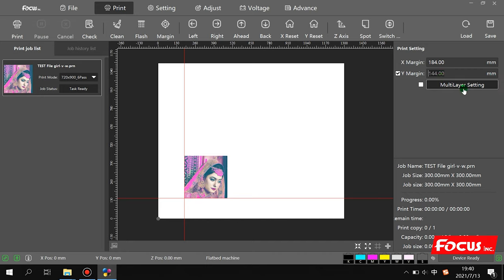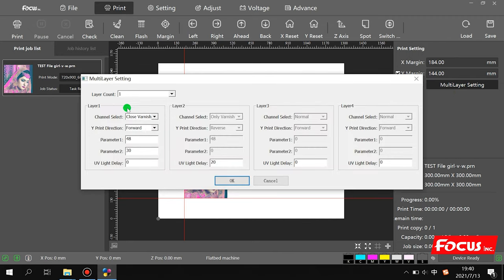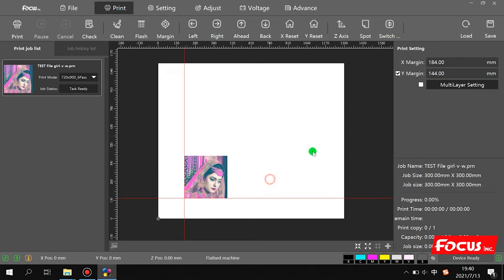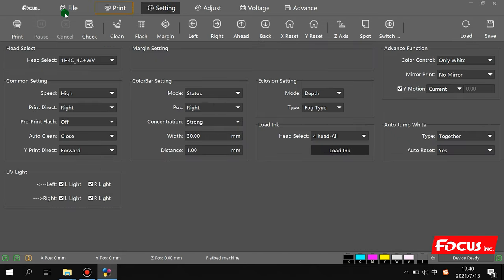The multi-layer setting is for printing on rotary devices like mugs or bottles. For the flatbed model, most of the flatbed options are used here. The rotary option is for printing on lottery-style objects like mugs or bottles.